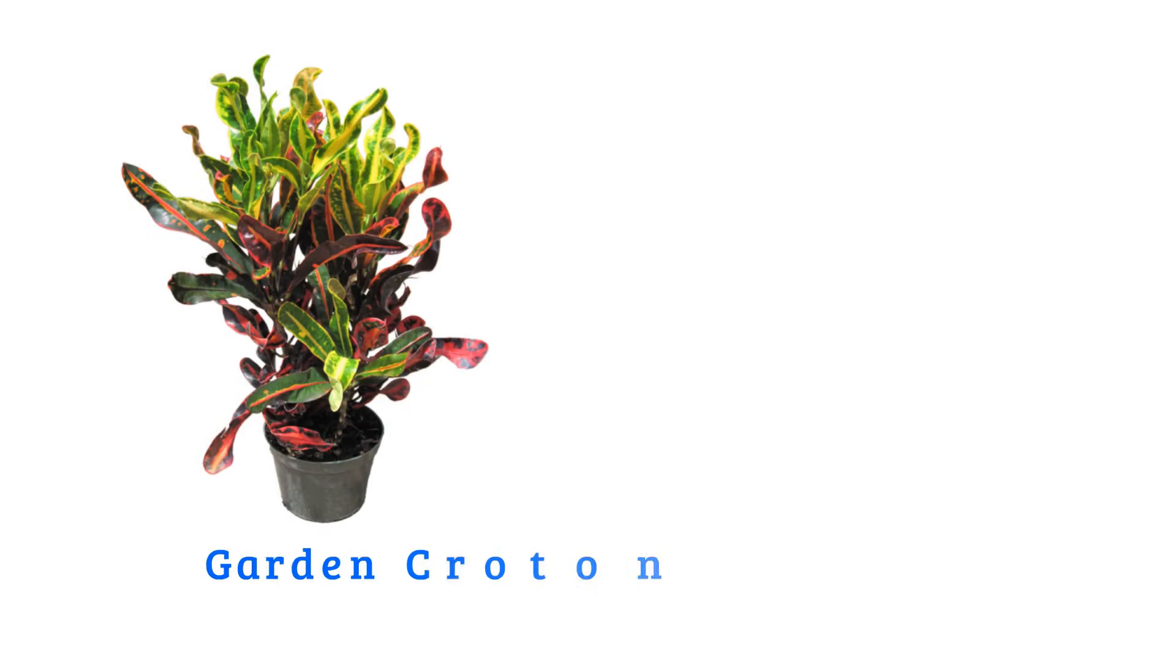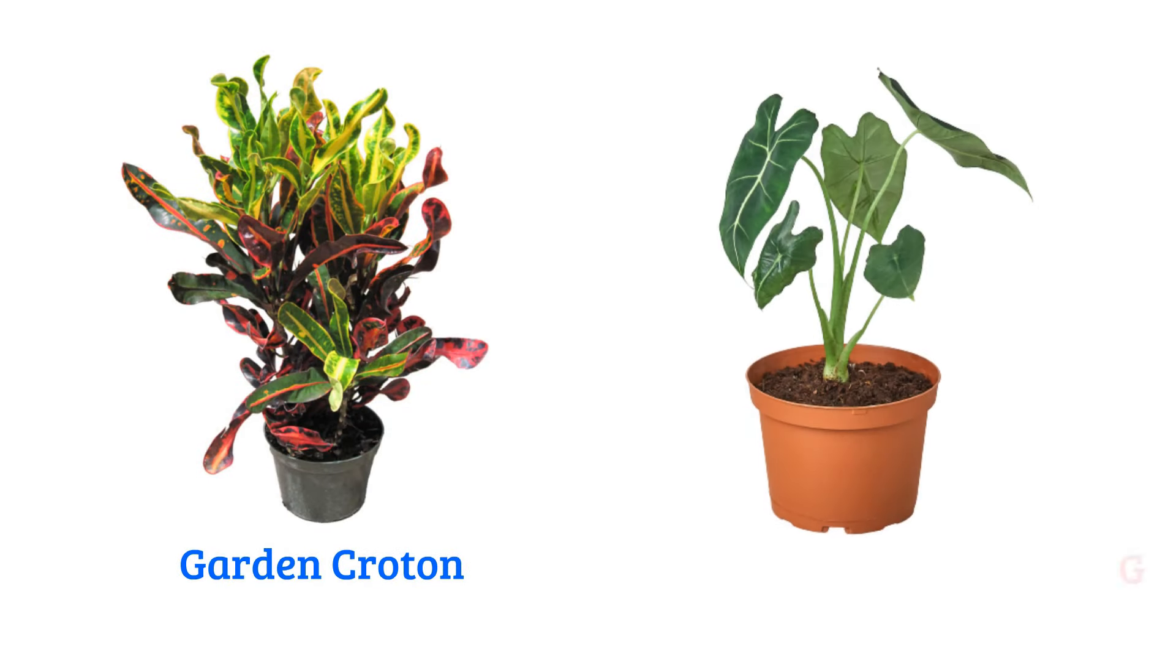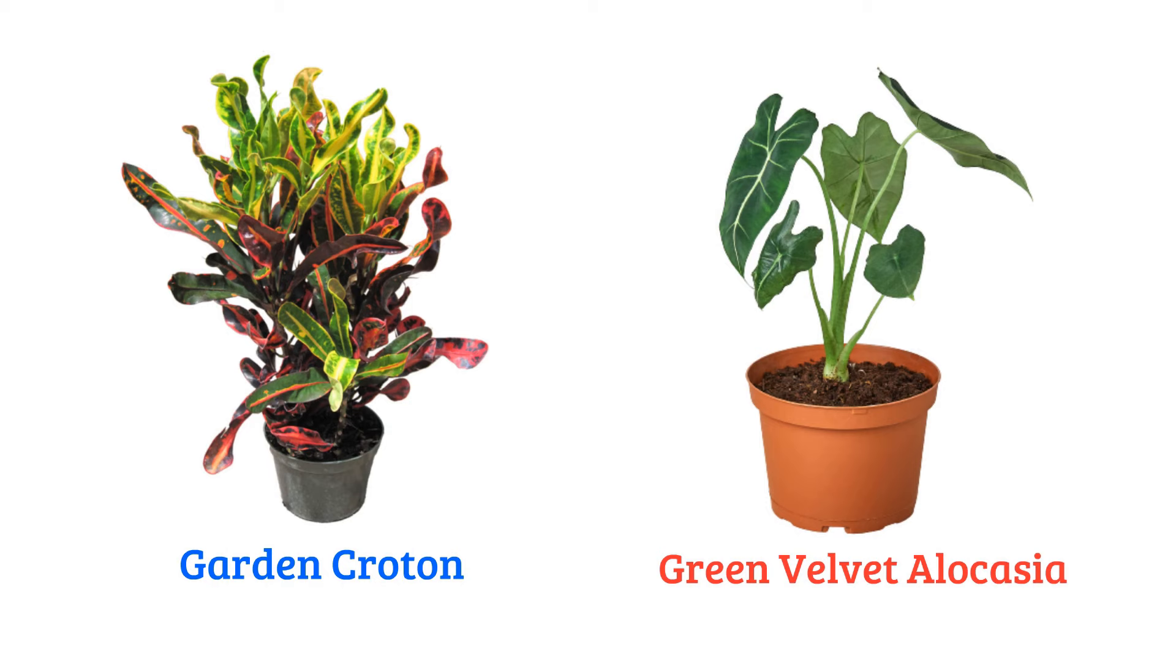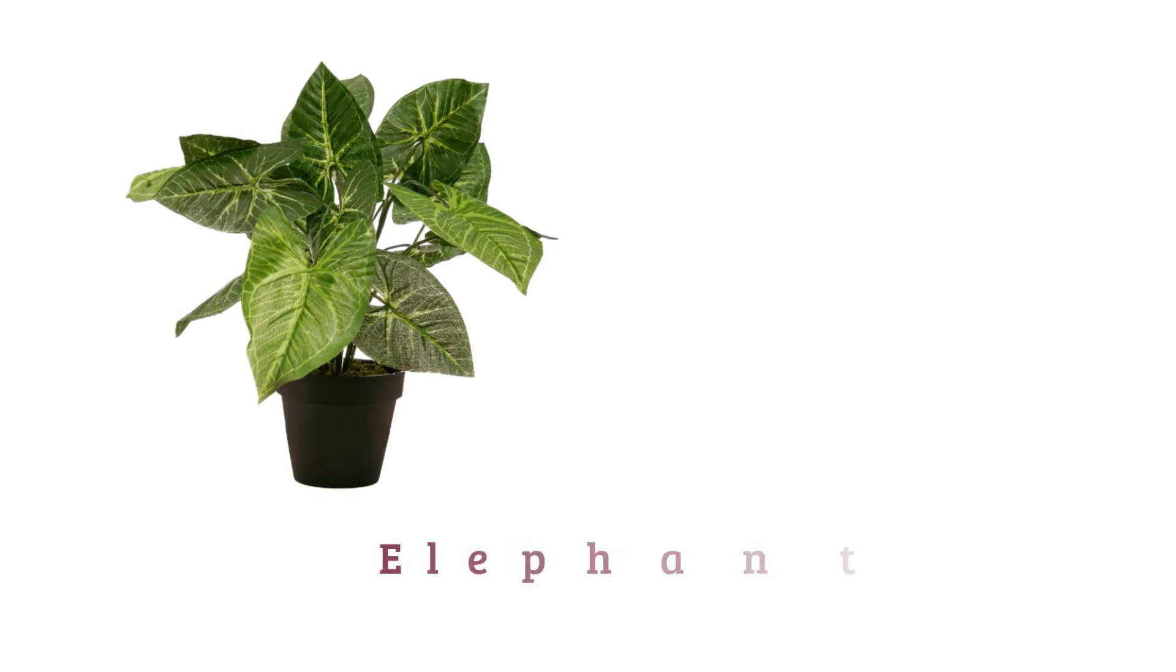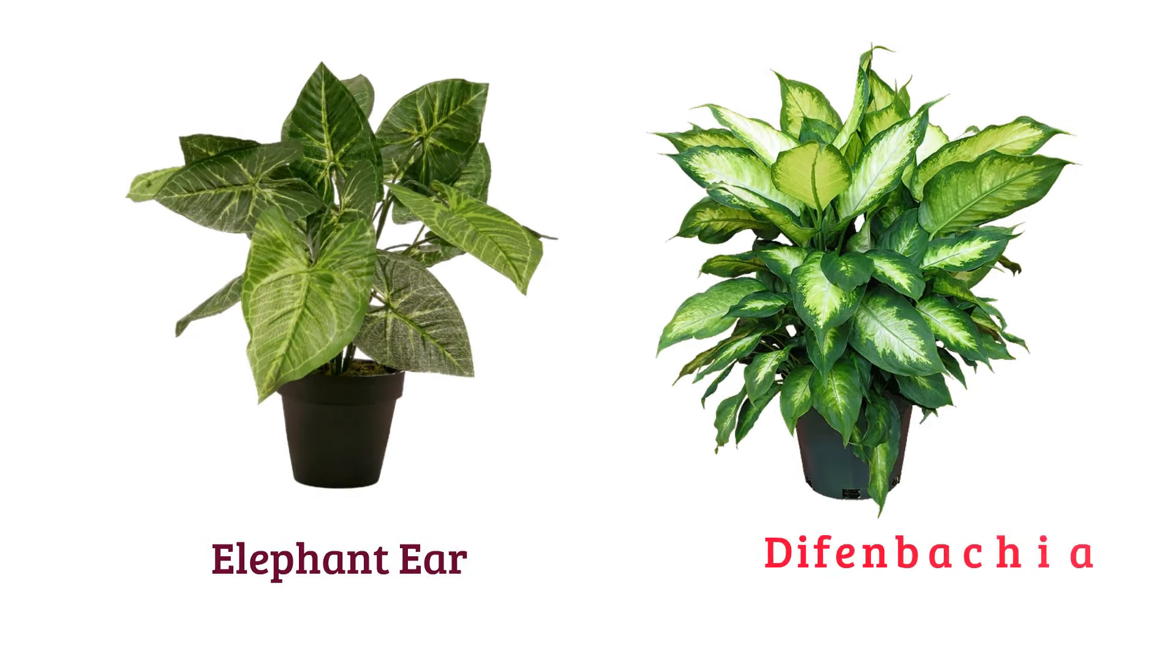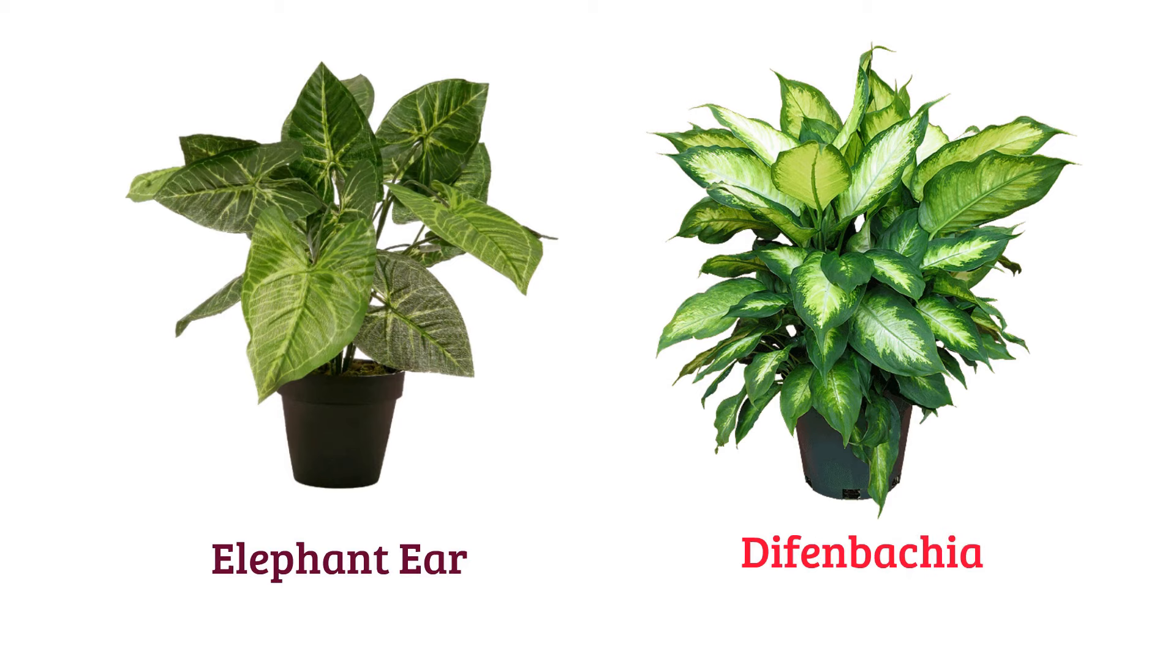Garden croton, green velvet alocasia elephant ear, dieffenbachia.